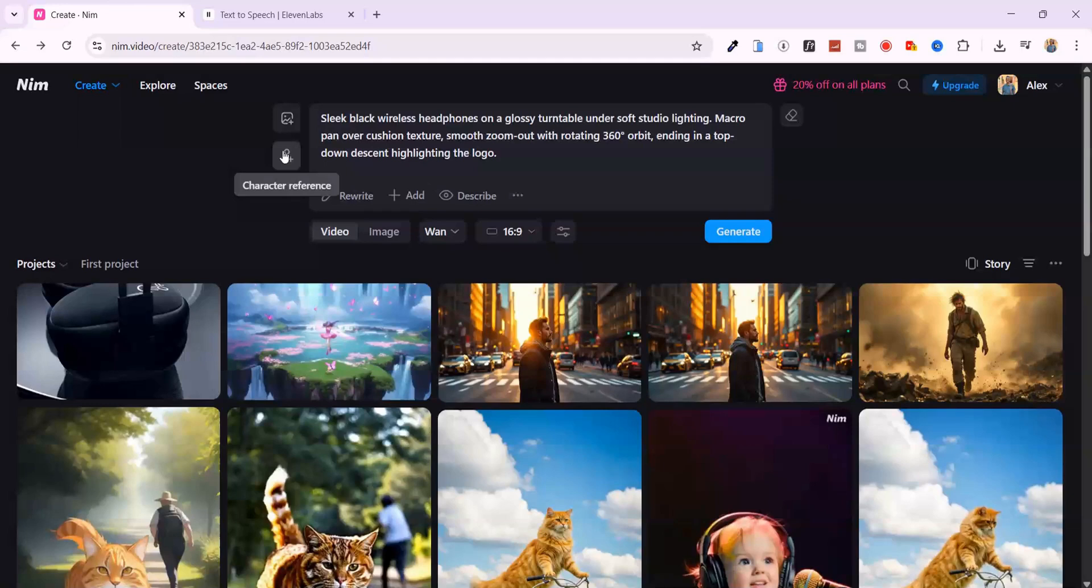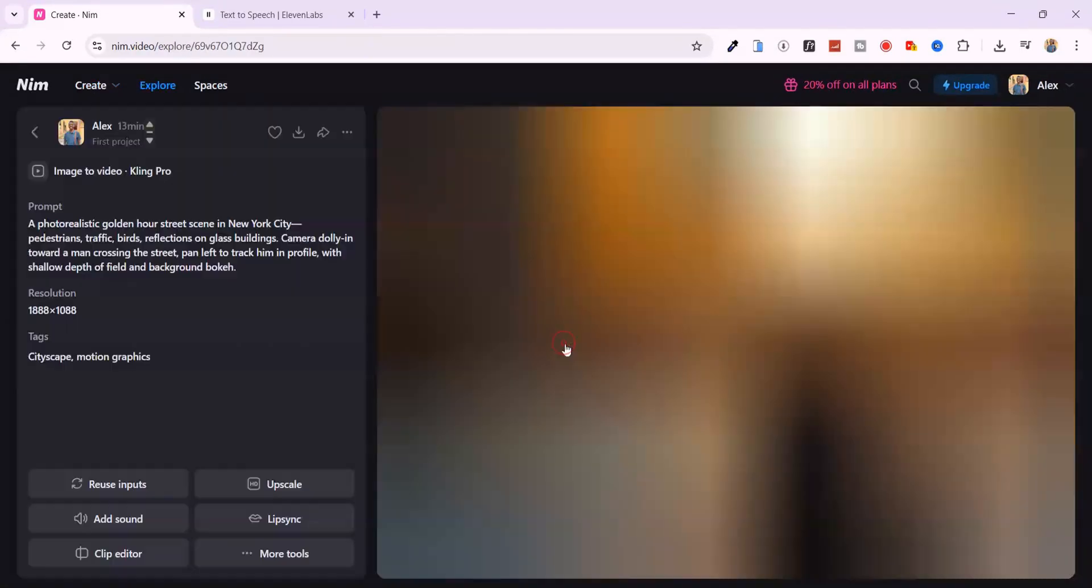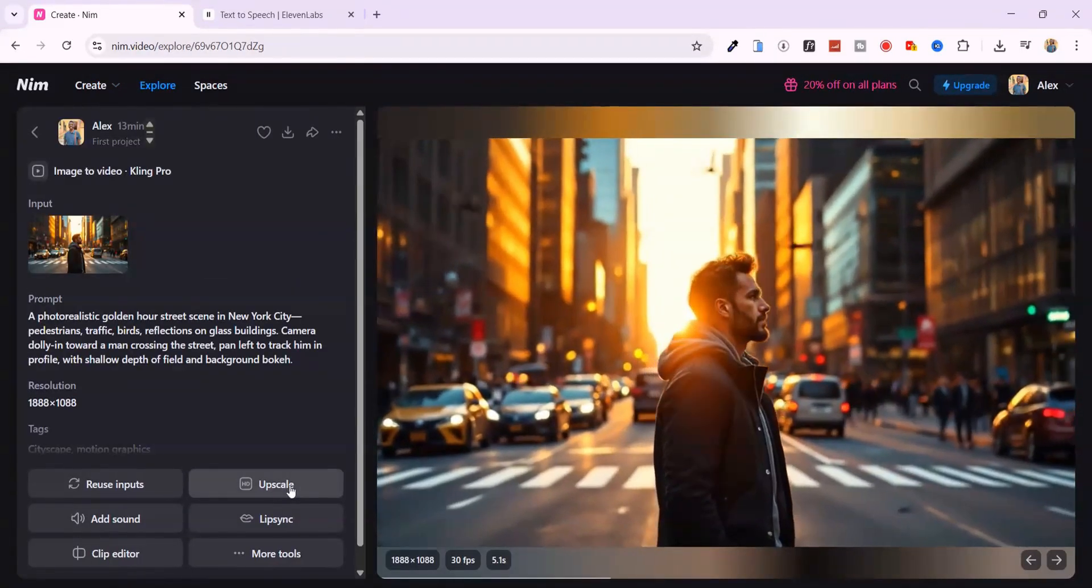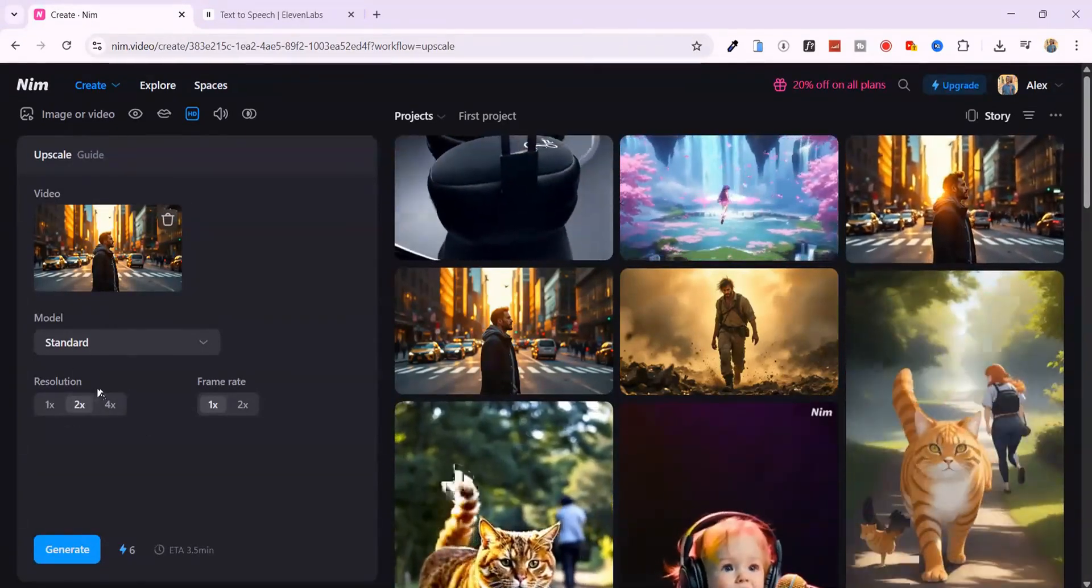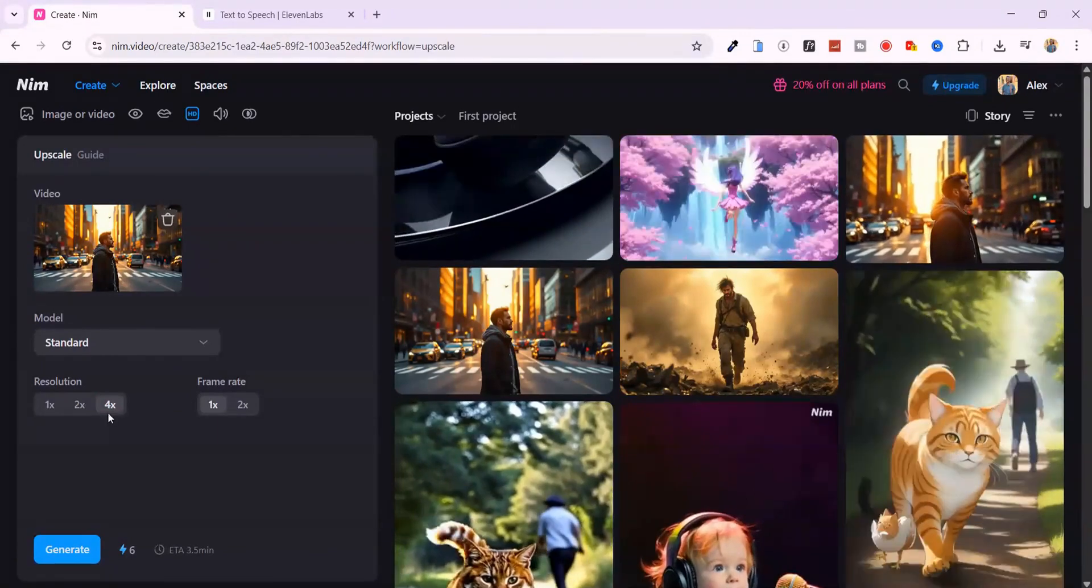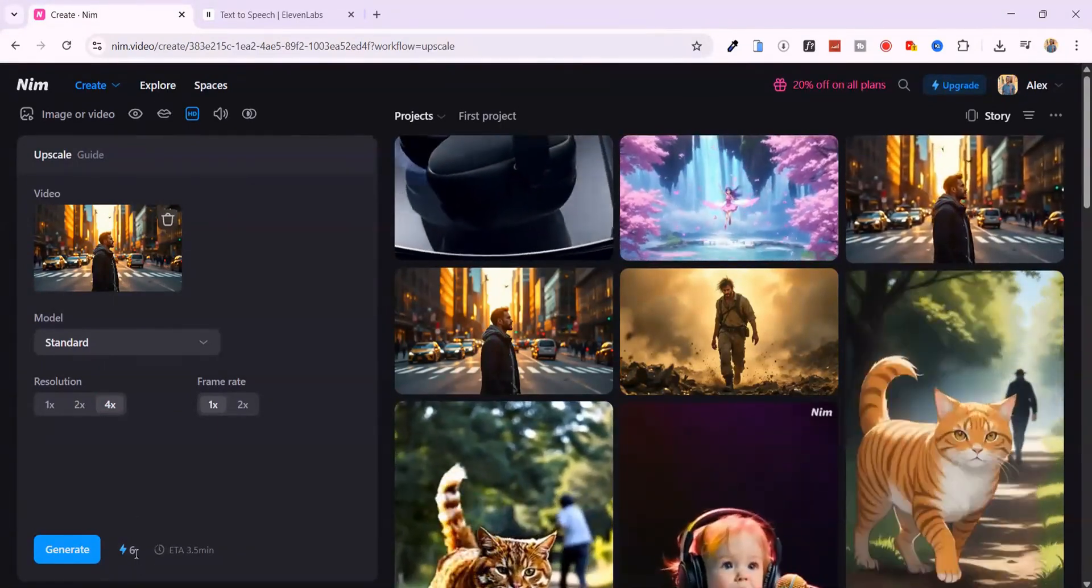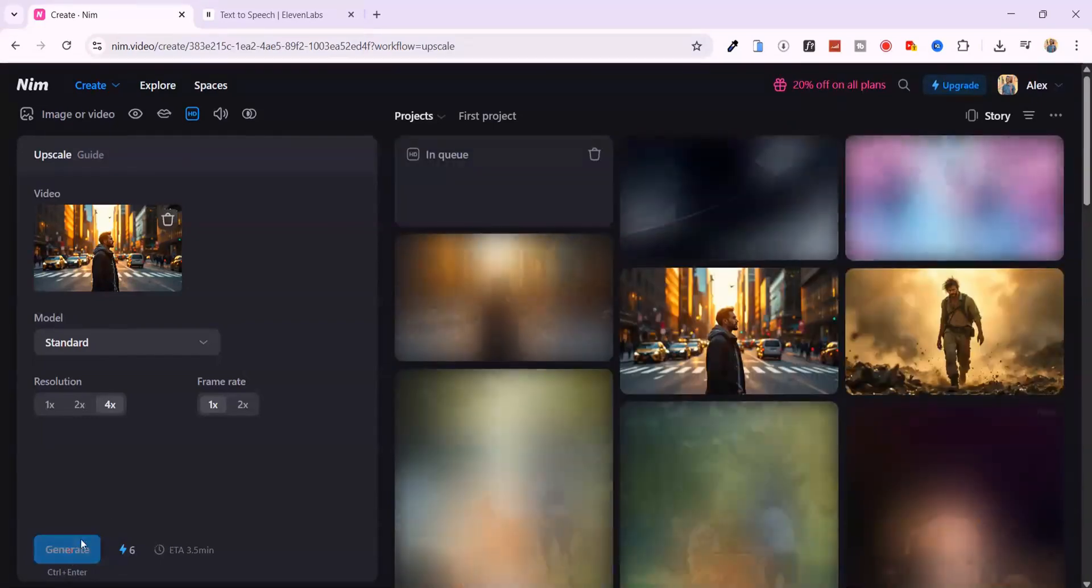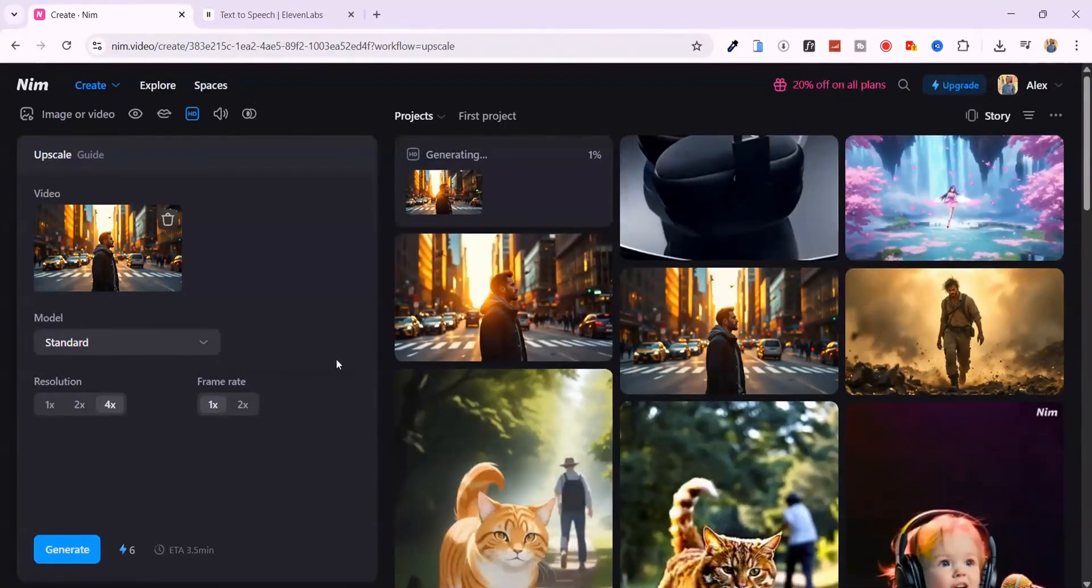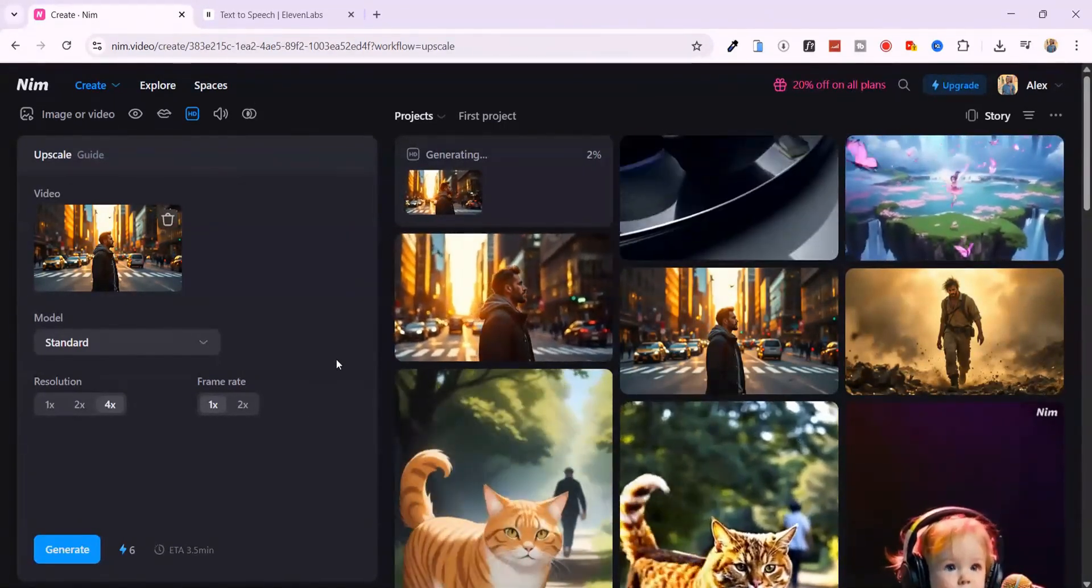Now, can Nim upscale videos? Absolutely. Here's how it works. Just select the video you want to upgrade and tap upscale. Give it a few seconds to prepare, then you'll set your frame rate and resolution. I'm setting mine to 4x. That'll bump this up to full 4K clarity. Cost? Just 6 credits. Hit generate. And let it cook.